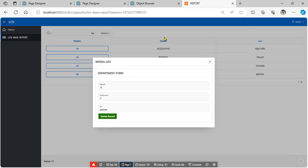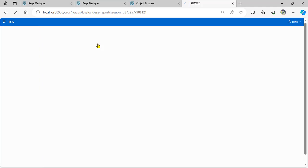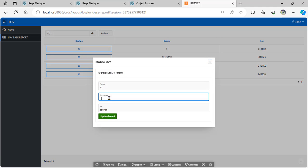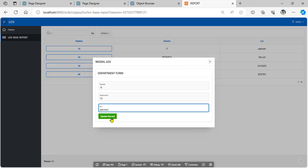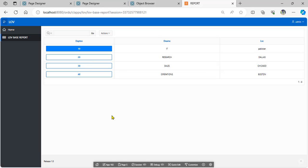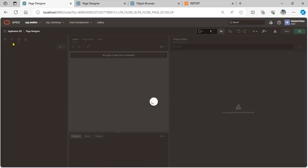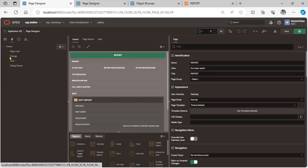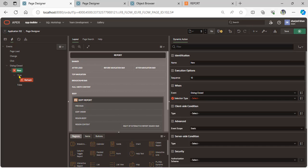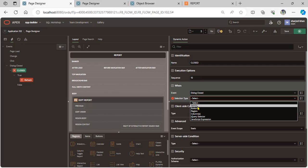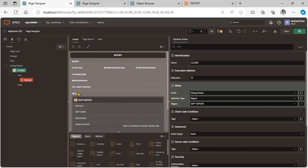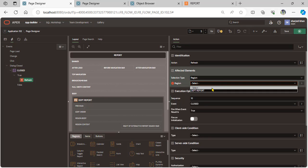Now go to the refresh page and create a dynamic action for the dialog close event. Change the action to refresh region, select the department report region, and set it to refresh that region. So when the dialog closes, the department report region refreshes automatically.